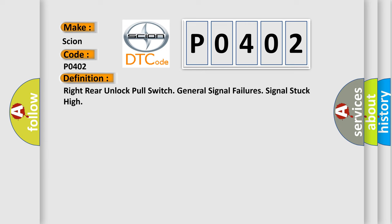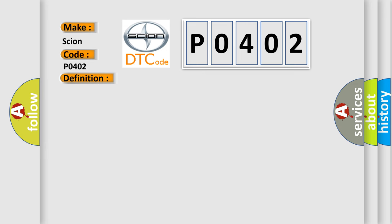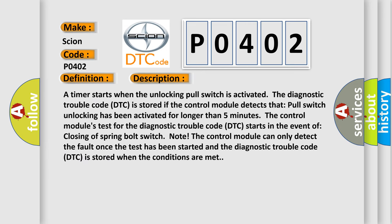And now this is a short description of this DTC code. A timer starts when the unlocking pull switch is activated. The diagnostic trouble code DTC is stored if the control module detects that pull switch unlocking has been activated for longer than five minutes. The control module's test for the diagnostic trouble code DTC starts in the event of closing of spring bolt switch. The control module can only detect the fault once the test has been started, and the diagnostic trouble code DTC is stored when the conditions are met.